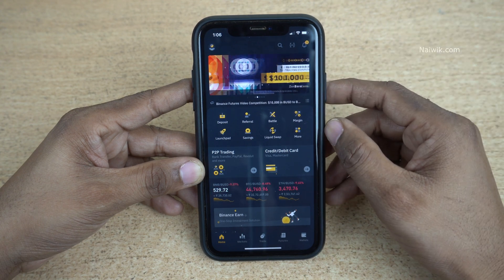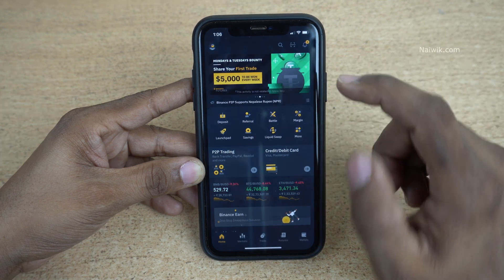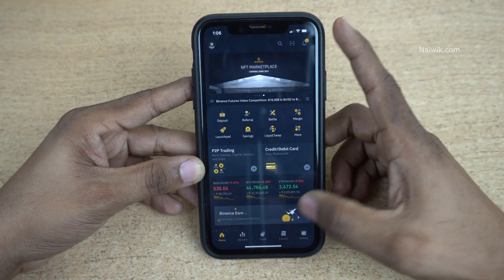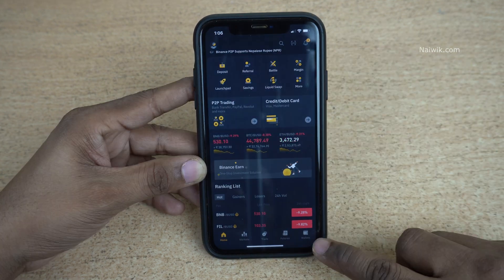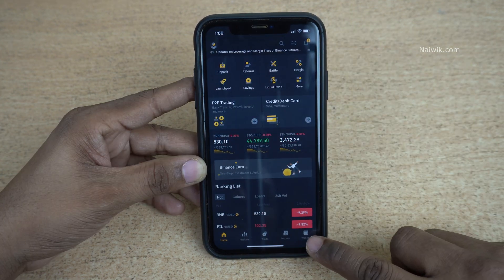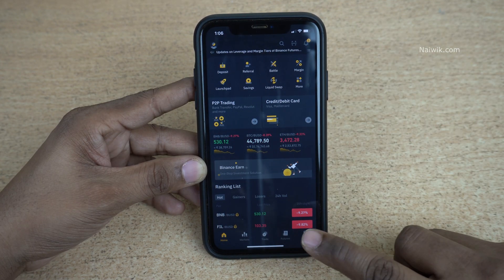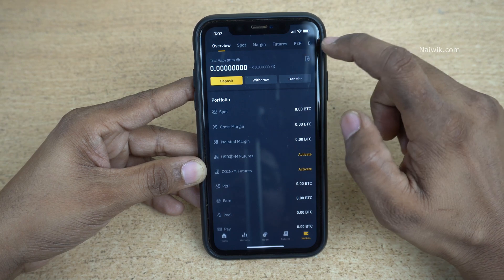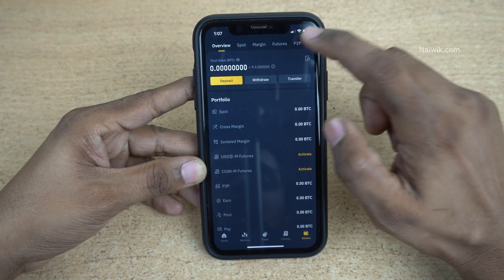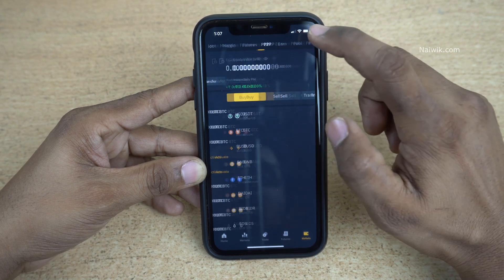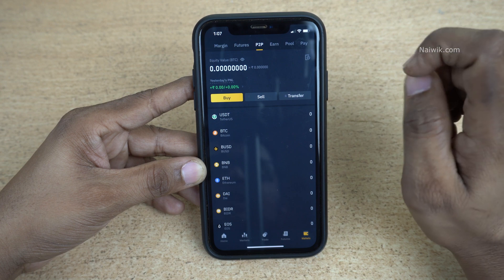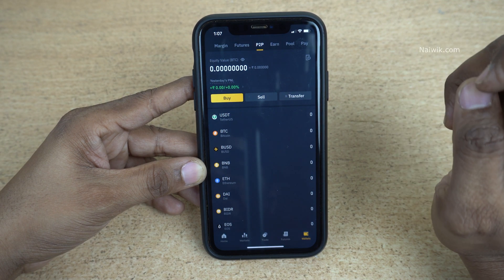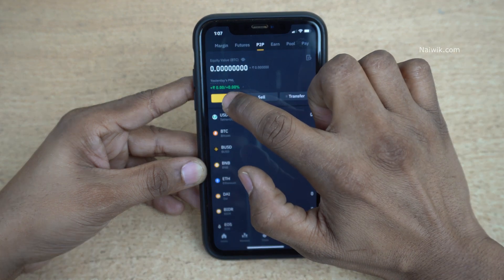You cannot add money directly to the Binance wallet — you need to add money using the P2P method. At the bottom right you can see an option called Wallets; click on that. Under Wallets, at the top besides Features, you can see P2P. Click on that, and after clicking on P2P you need to click on Buy.